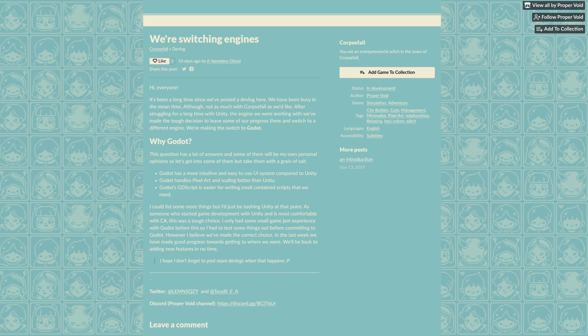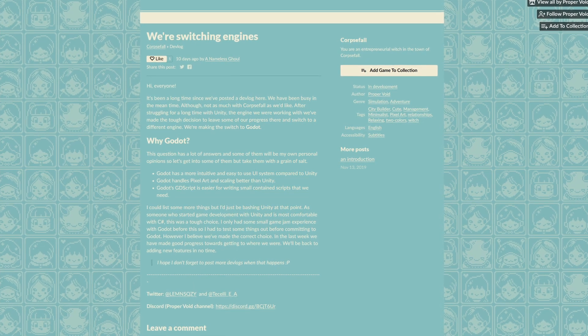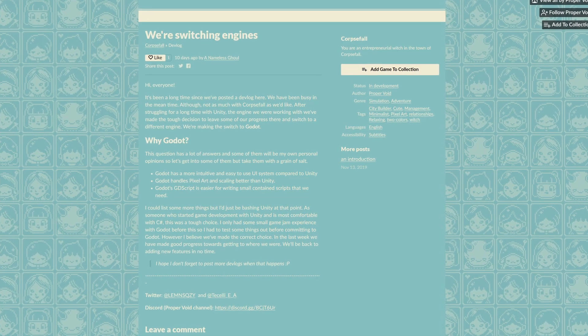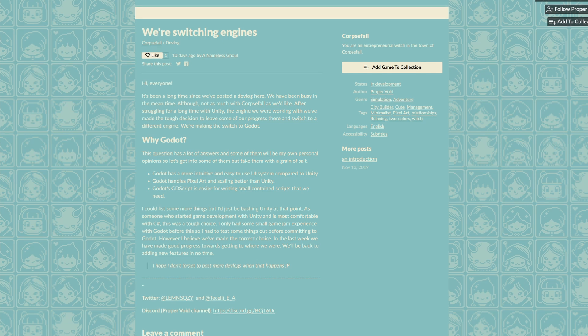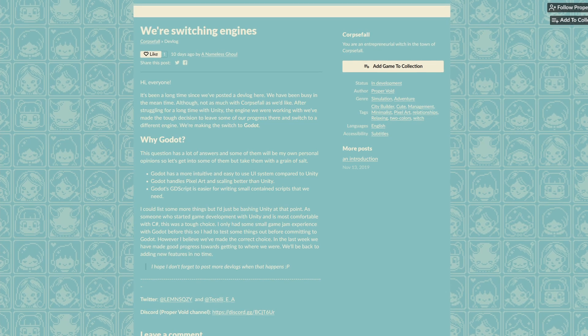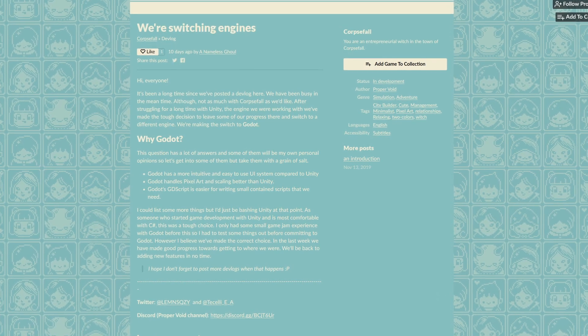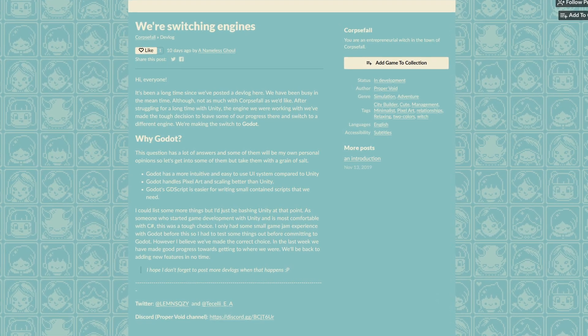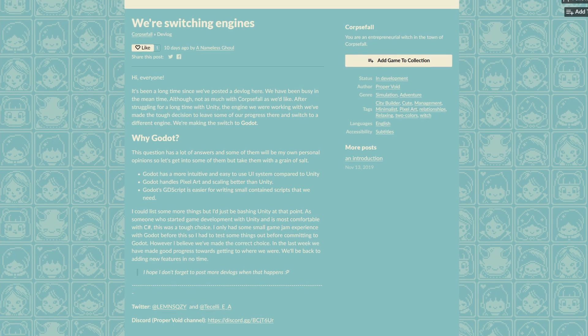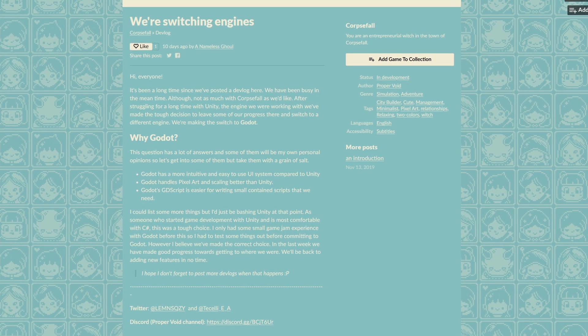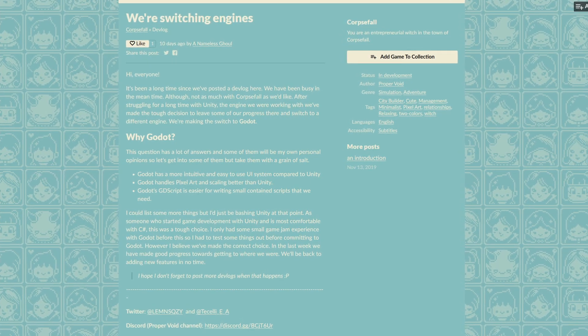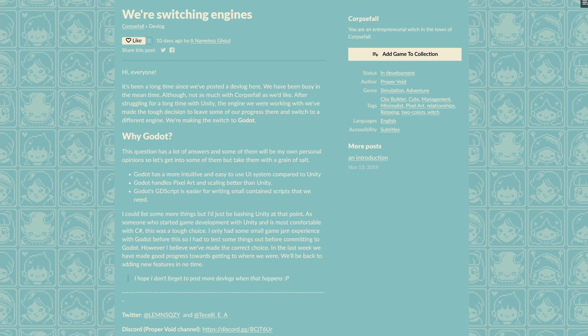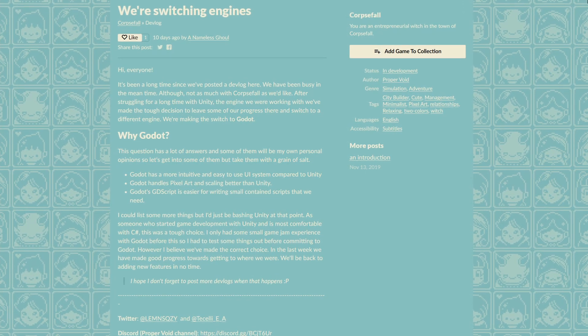There's a game called Corpsefall. In their latest devlog, they announced that they are switching away from Unity and will be using Godot from now on. Some reasons they cited for the change is that they find Godot's UI system intuitive and easy to use, and Godot handles pixel art and scaling better than Unity. If you want to read more about why they're switching, I'll link the full devlog in the description.